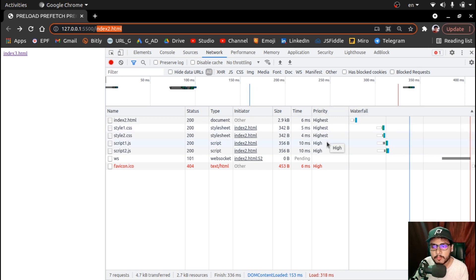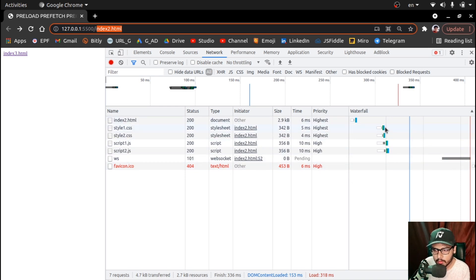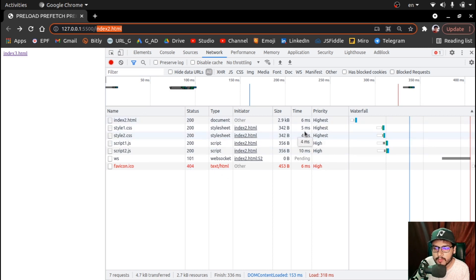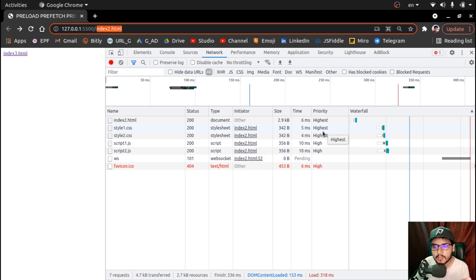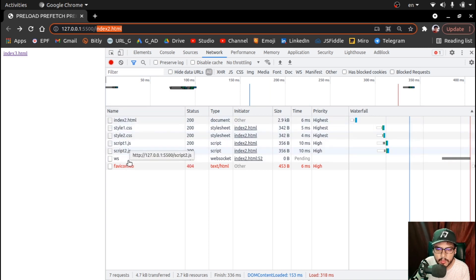Chrome internally sets priorities to assets depending upon the asset type — if it's an image the priority is different, if it's a CSS file the priority is different, if it's a JS file the priority is different. Notice the waterfall section as well. Make sure the arrow is pointing upward in the waterfall column — this shows which file is loaded first at the top and last at the bottom. Style1, style2, script1, script2 are loaded in that order.